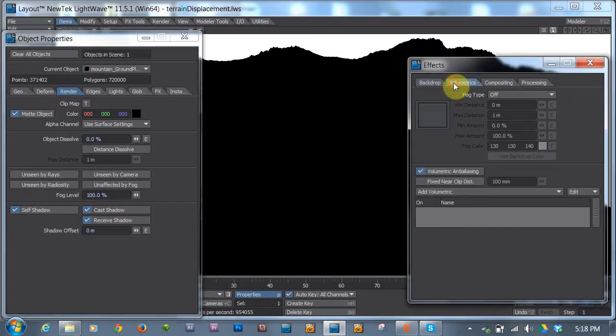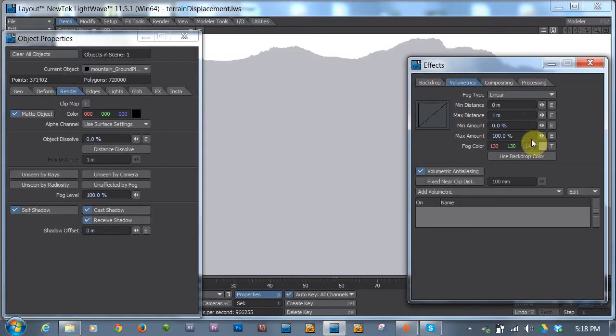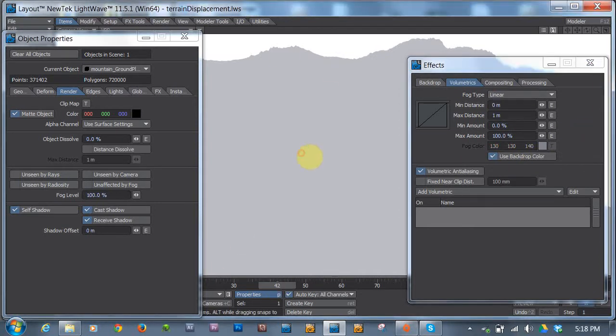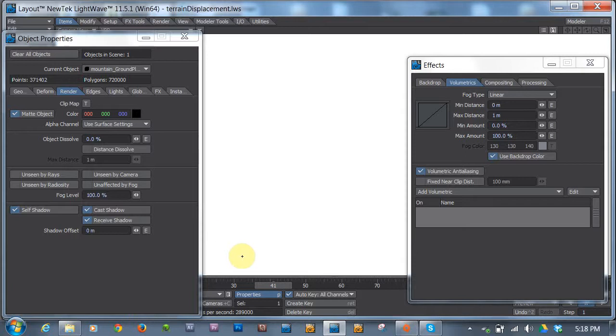So now we have a white to black, black objects and a white background. But that's not giving us the depth map gradient that we want. So we can go to the volumetrics tab and change the fog type to linear. And we'll just click use backdrop color and see if that helps. Nope. Doesn't seem to want to do it in this case. It just didn't update.